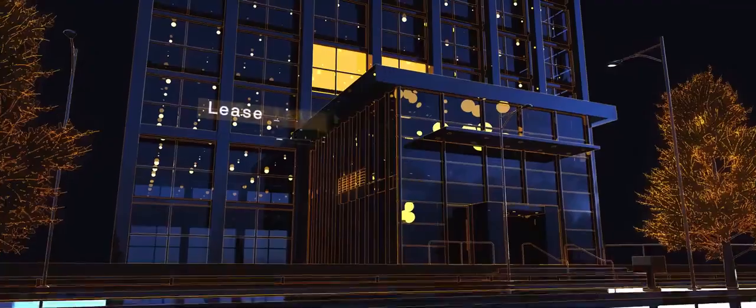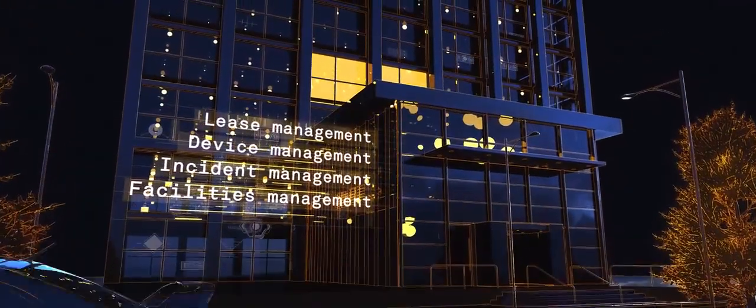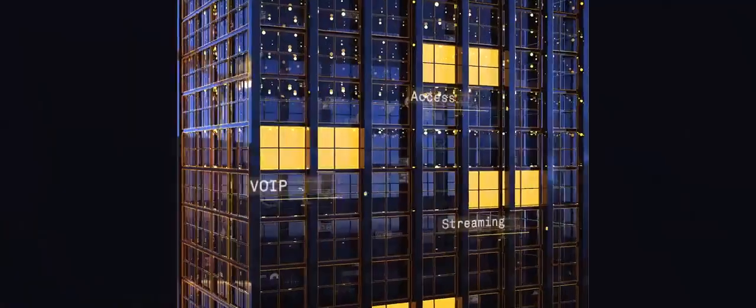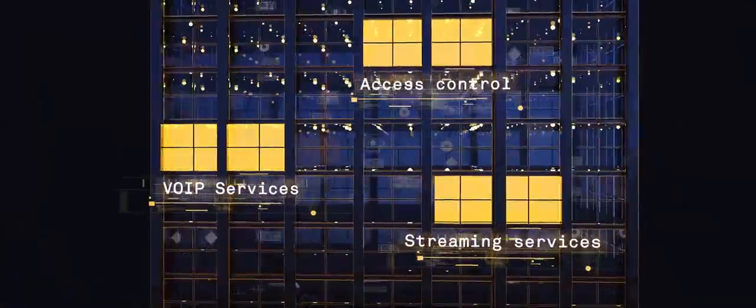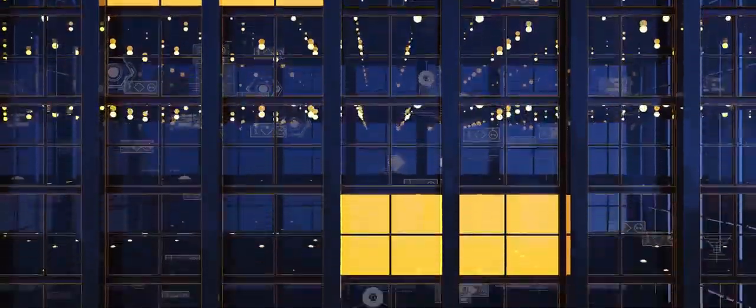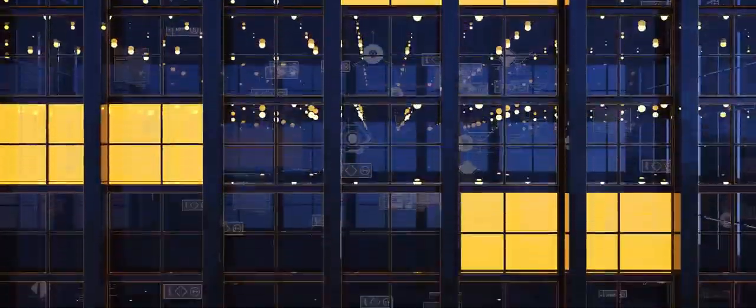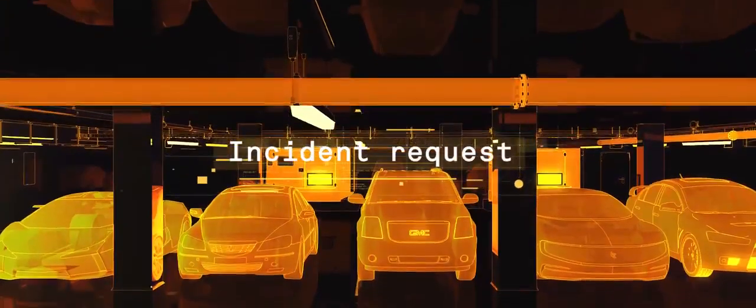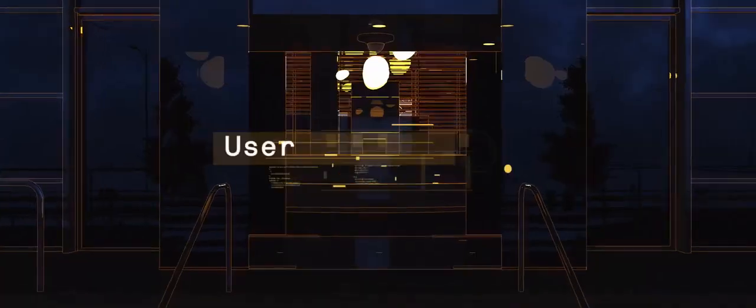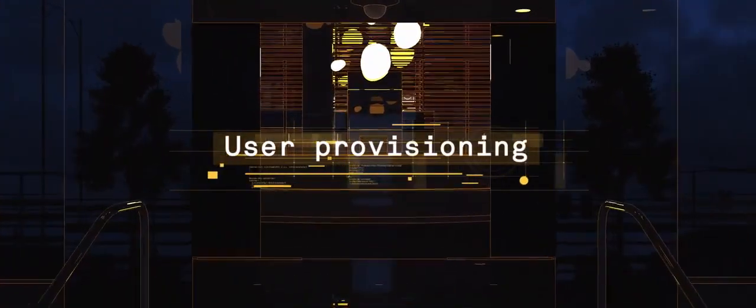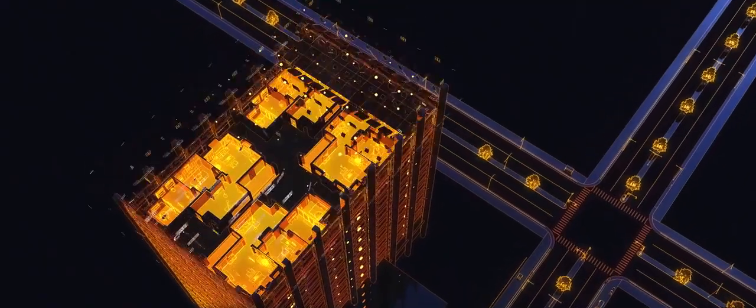For building owners, this means cost efficiency through better asset management and maintenance and a technology-forward building that reduces lease-up. Tenants, in turn, enjoy an array of value-added services resulting in a richer user experience.